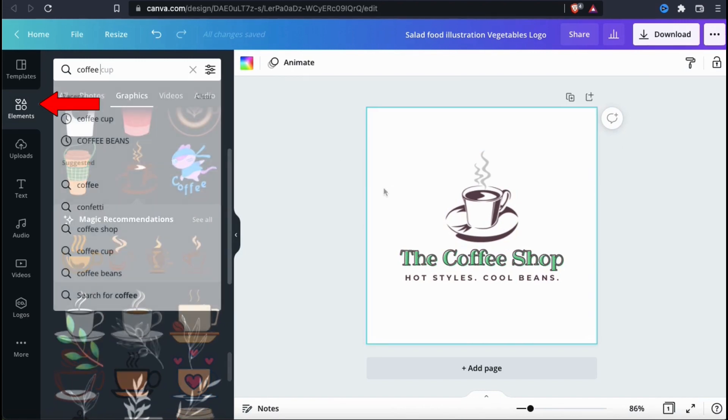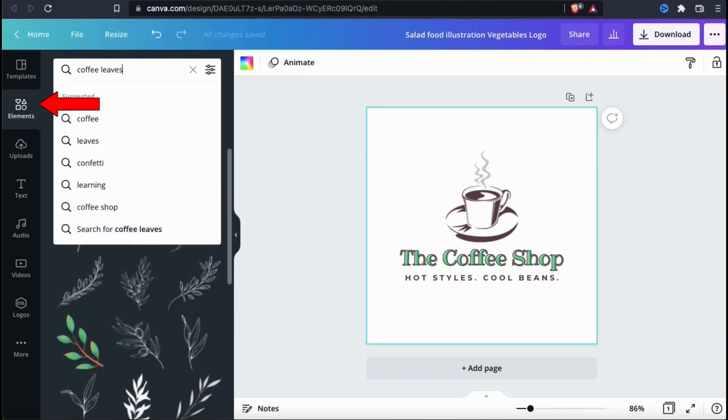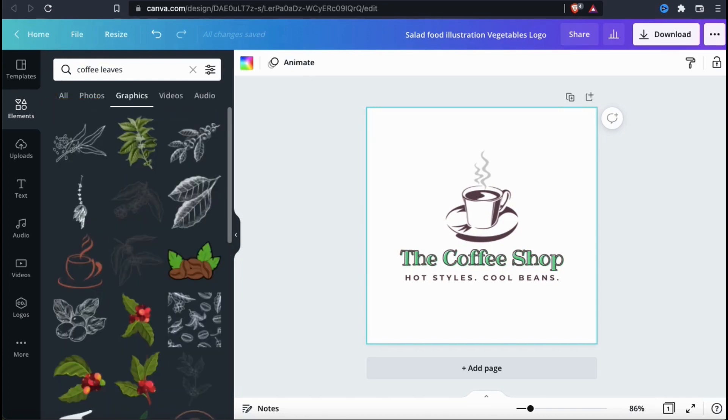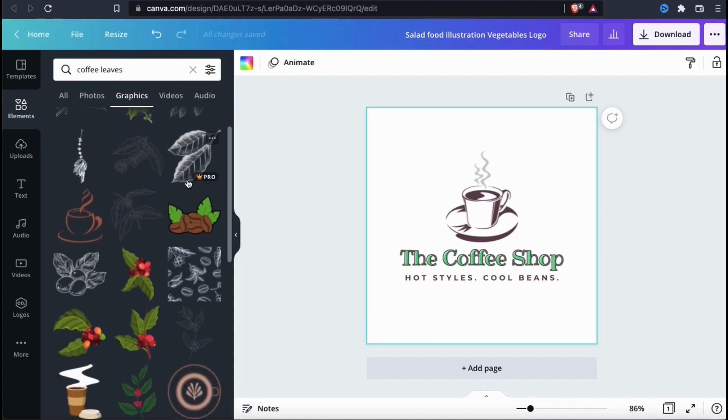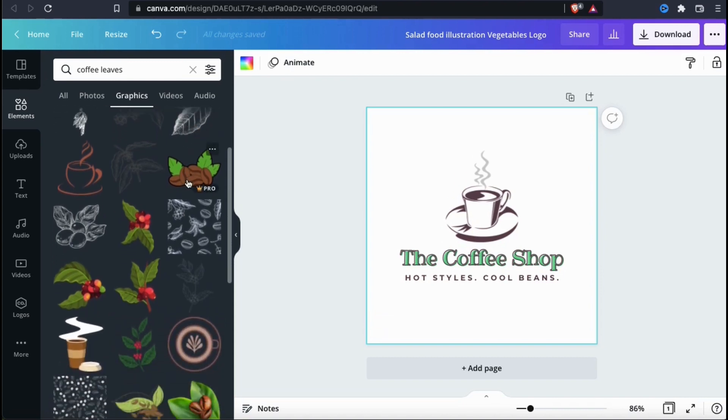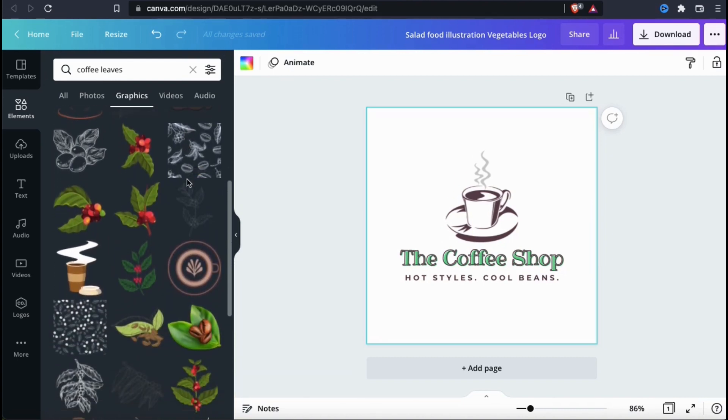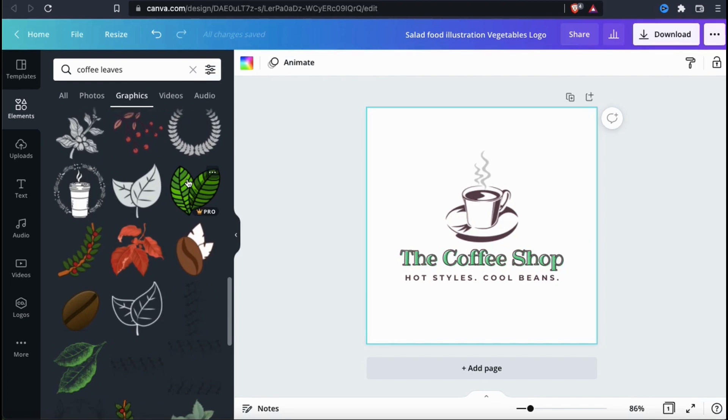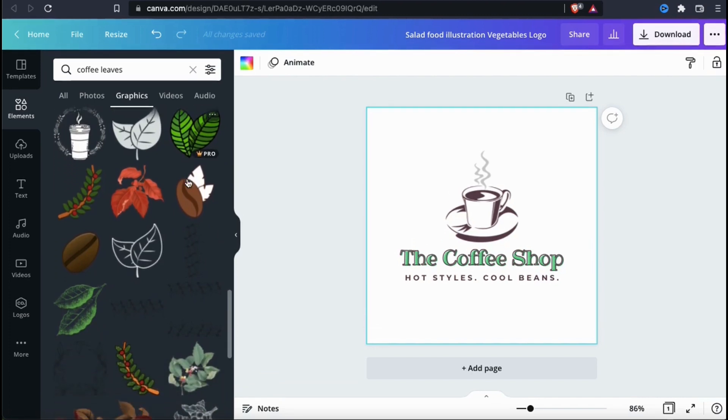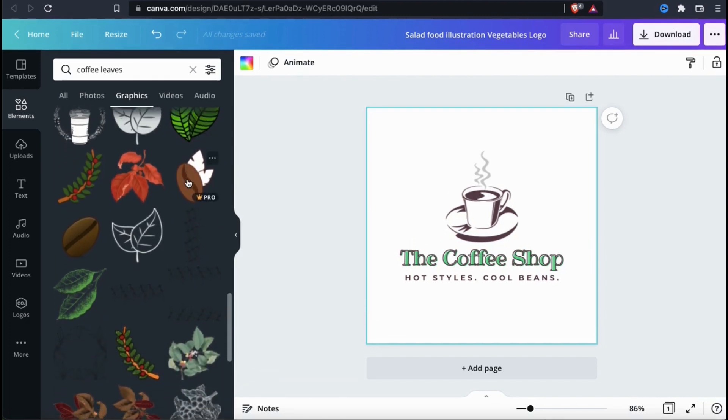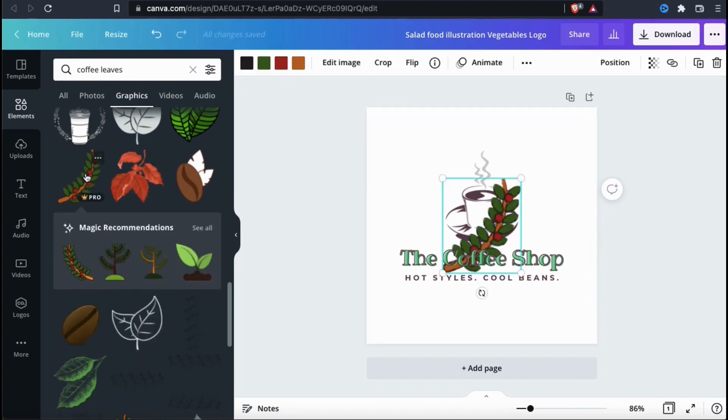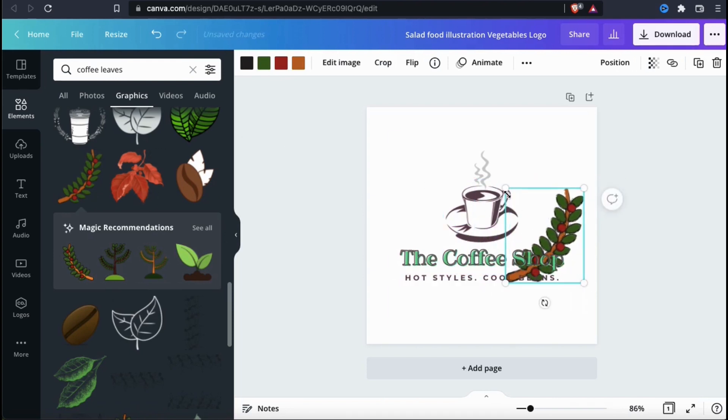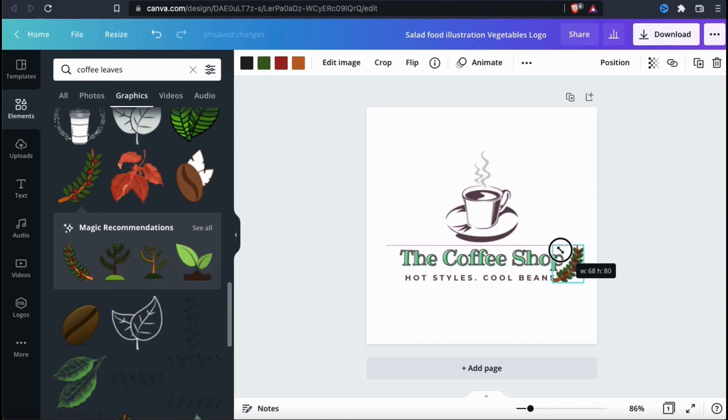From the elements tab, let's go up to the search bar and search for coffee leaves. So let's see what we find here. The great thing about Canva is that each template is fully customizable. With a little creativity, you can create almost any logo or design that you can think of. So, from my logo, let's add this coffee leaf element here and see how it looks. I think this will work great. So let's move this to the right side of my logo and make it a bit smaller.